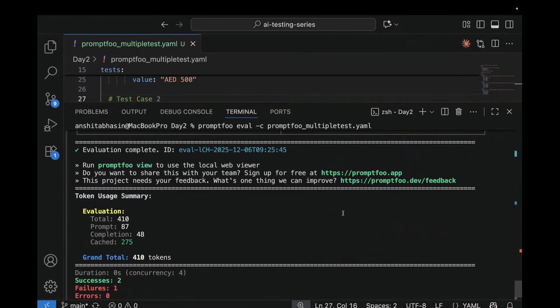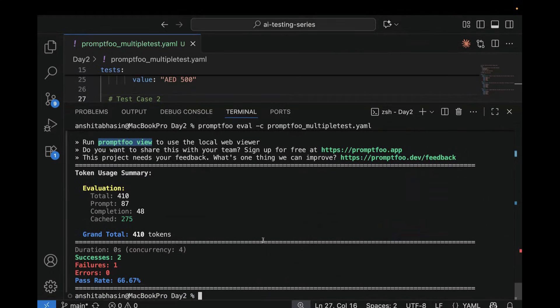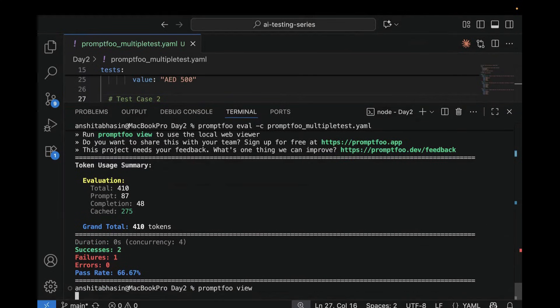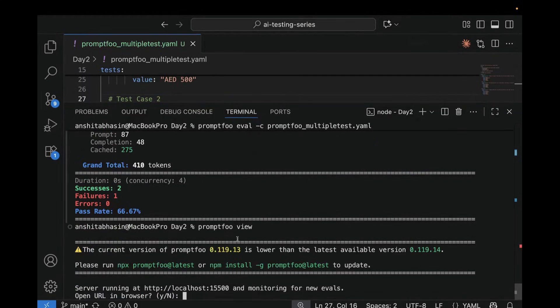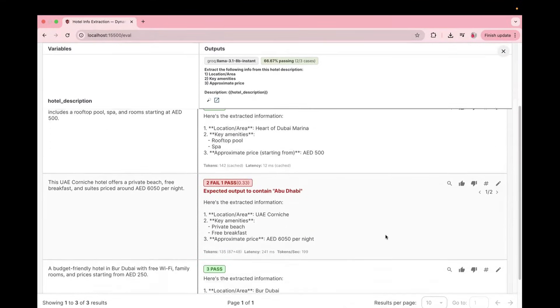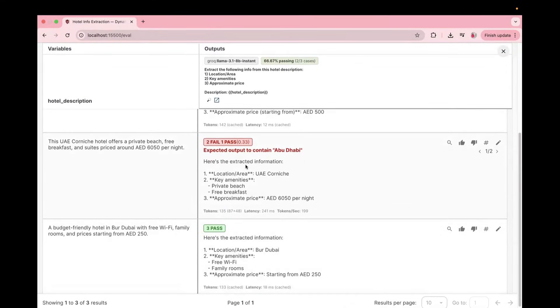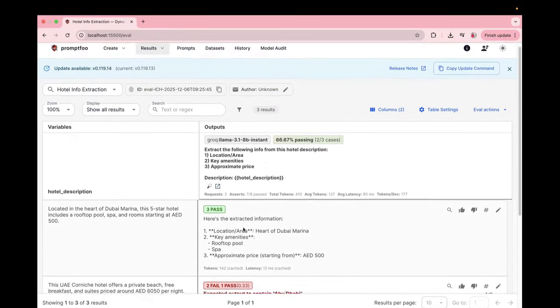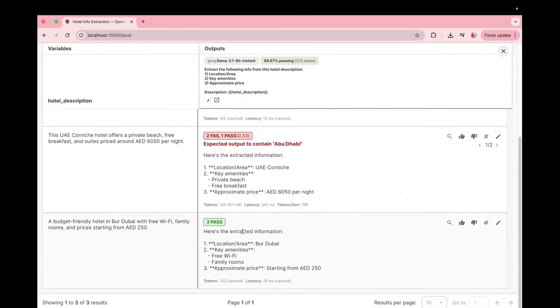What you can do, you can also check the both on browser. So for that, what you need to do, you need to run promptfoo view. So let's run promptfoo view. So if I run promptfoo view, it will open the browser. So here, it has opened the browser, and here you can see the detailed information. First one is passed. Then we can say this is passed, this is failed, and this is passed.